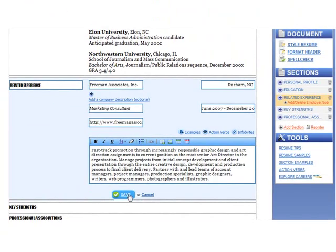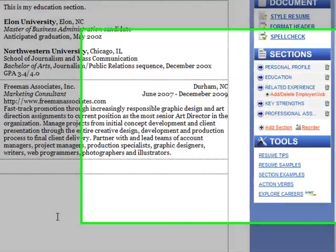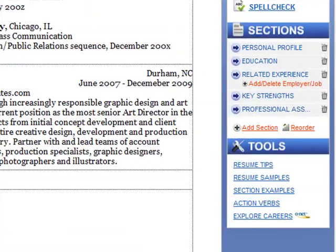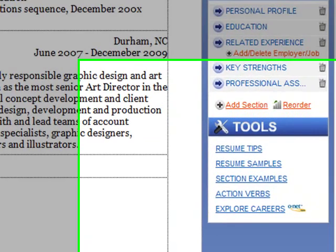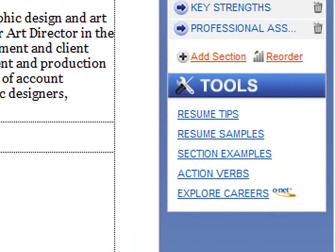As I continue working on other resume sections, I can reference other tools like instructions, samples, and action verbs as needed.